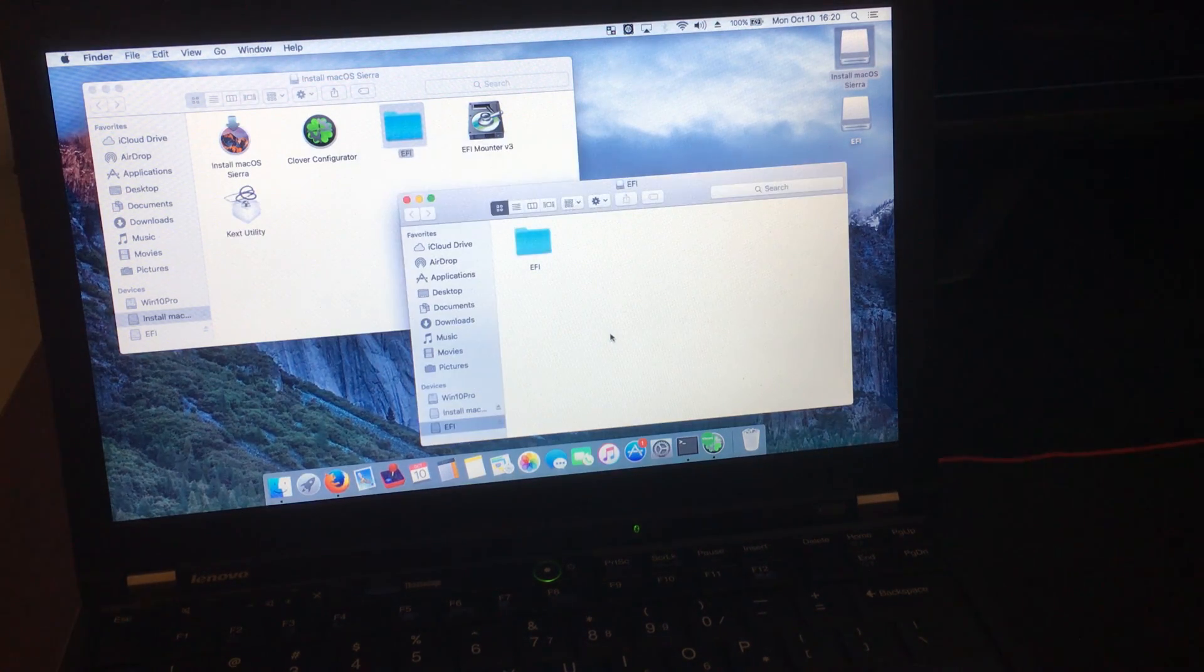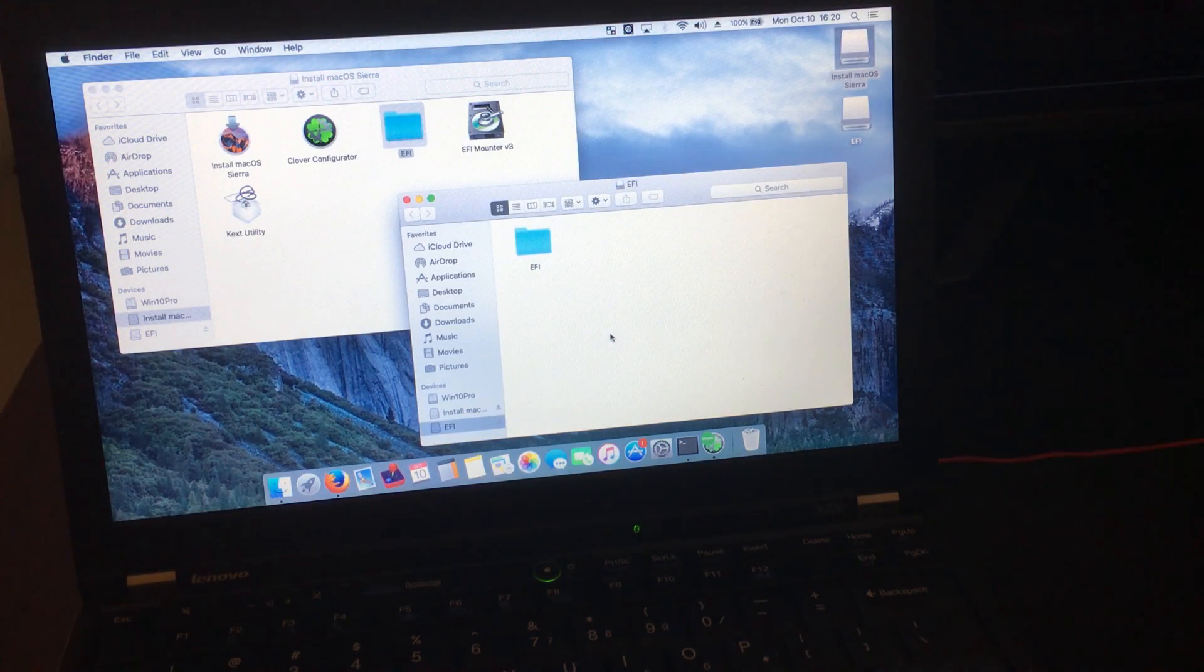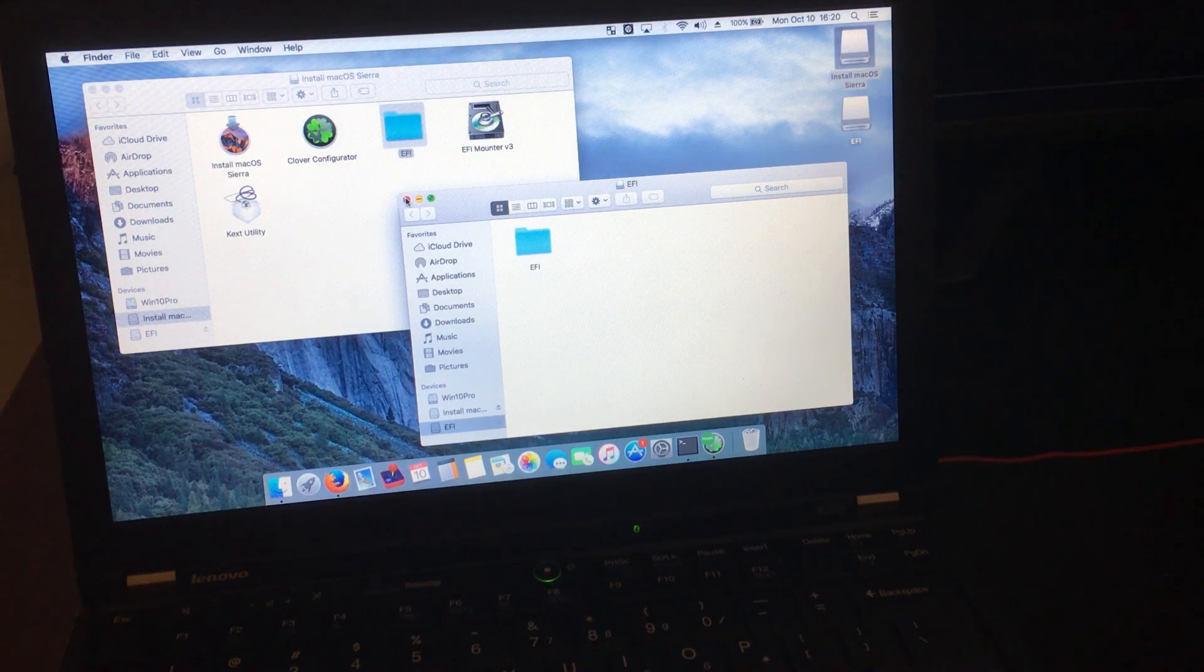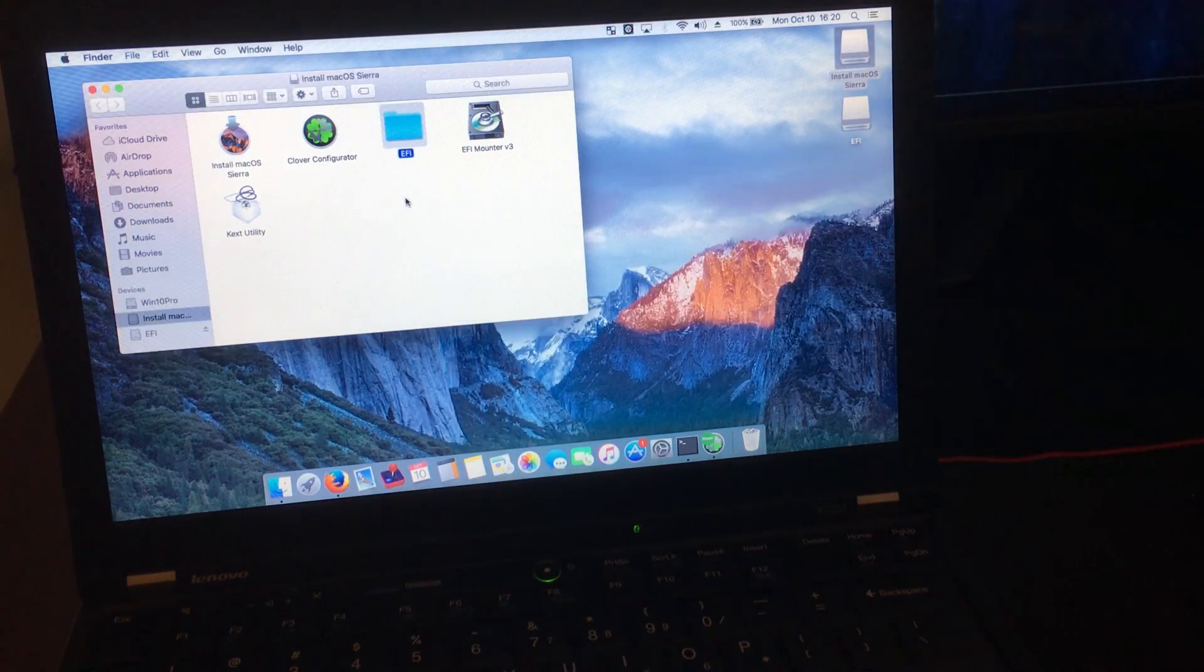And we are done. All we have left to do is to eject everything and restart.